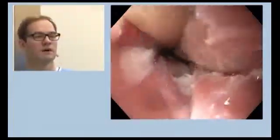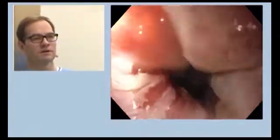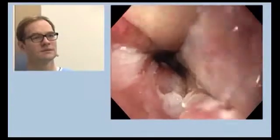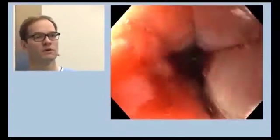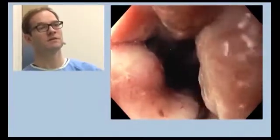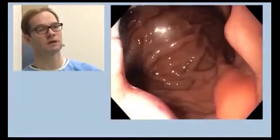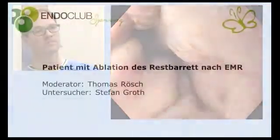Now we are through the second round of the double-double technique. You can see this typical brownish epithelium — the burnt epithelium — and what it looks like. And we've caught the transition with the Z-line quite well.